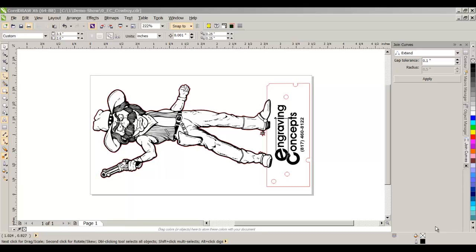But there's some downsides to that, and that is bringing in older CorelDRAW files. Very often our blacks or dense dark colors will be sent to a printer as dithered.